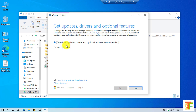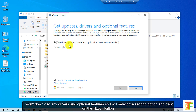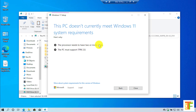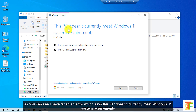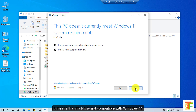Click on this option, then click on this option again. If you want to download updates, drivers and optional features go with the first option which is the recommended option. I won't download any drivers and optional features so I will select the second option and click on the next button. As you can see, I have faced an error which says 'This PC doesn't currently meet Windows 11 system requirements,' which means that my PC is not compatible with Windows 11.